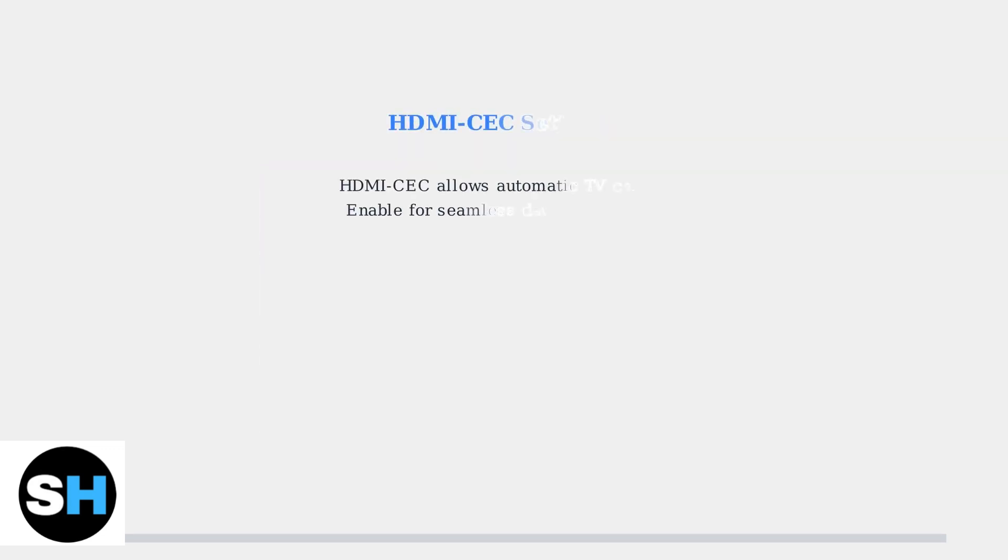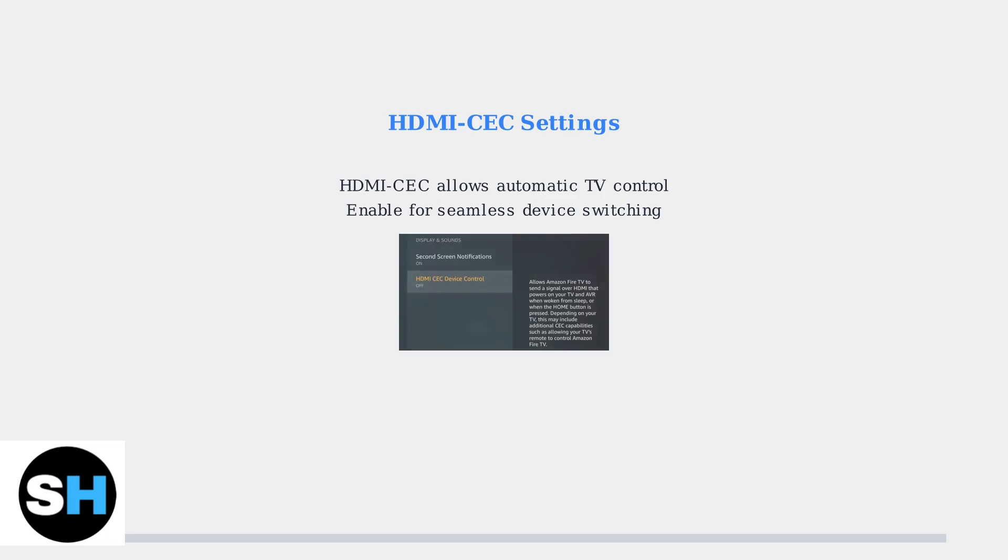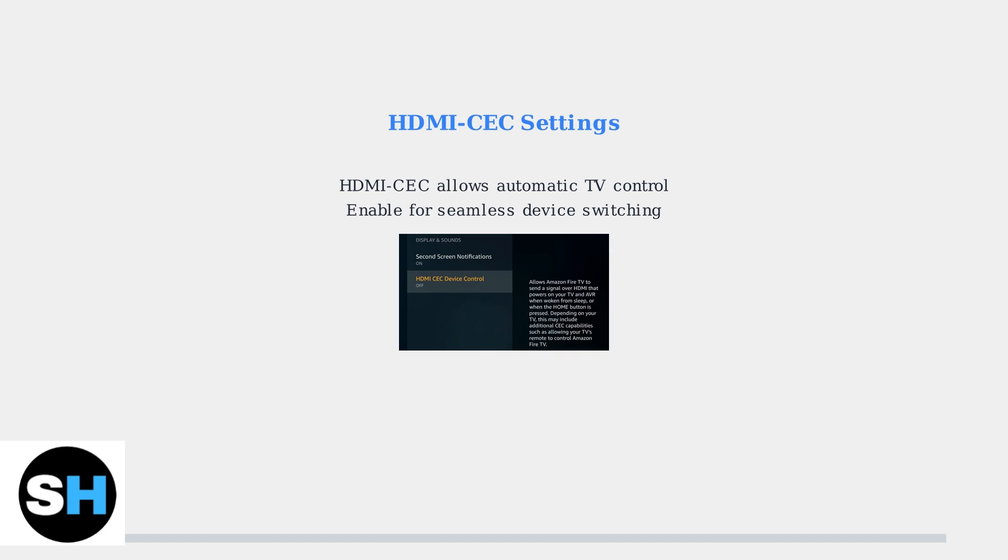Check your HDMI CEC settings, also called Equipment Control. This feature allows your Fire TV Cube to automatically switch your TV to the correct input and can enable your TV remote to control the Fire TV. Also verify that your TV supports HDCP compliance for protected content.